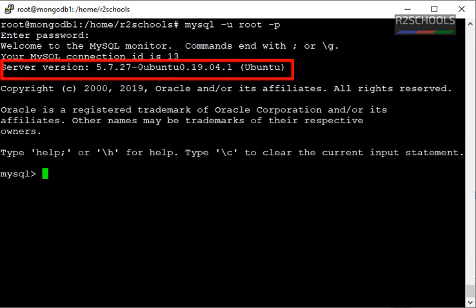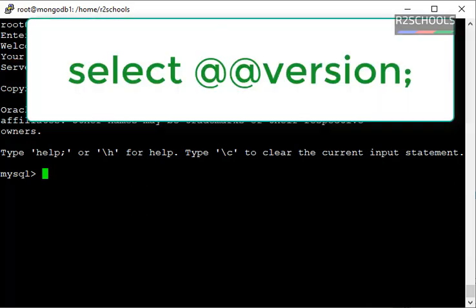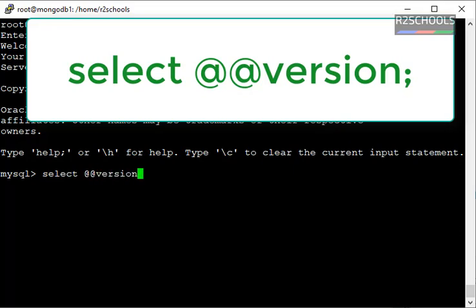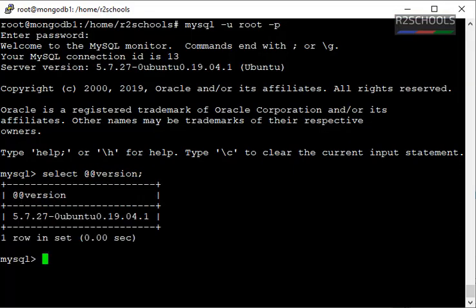I have installed MySQL version 5.7.27 on Ubuntu. We can get the version from the MySQL shell by running the command SELECT @@version. Here I got the same MySQL version.